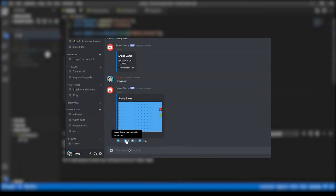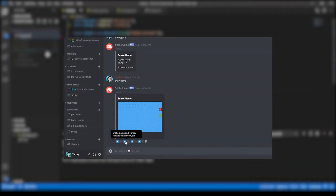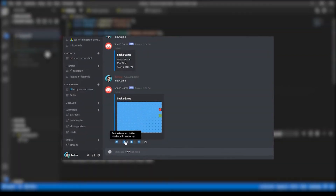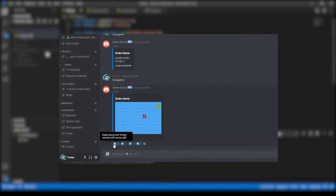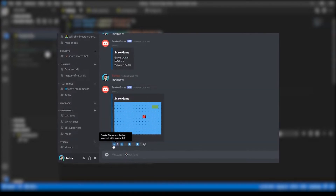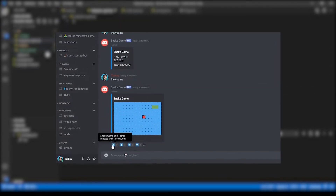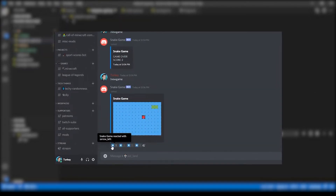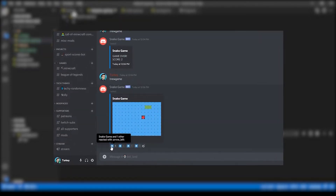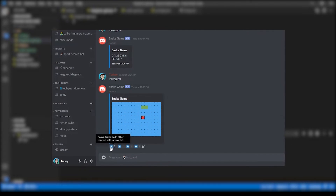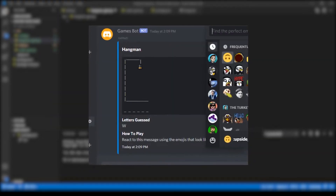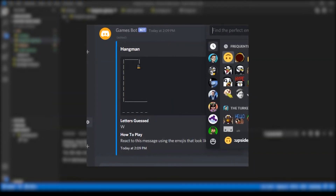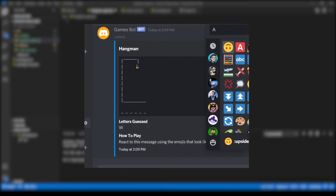You guys seemed to really enjoy my last video where I made Snake as a playable game in Discord chat. And to be honest, I had a lot of fun making it. So this time I decided I would give it another shot and make another game — this time we're gonna do Hangman as a playable Discord game, using basically the same concepts as our Snake game.